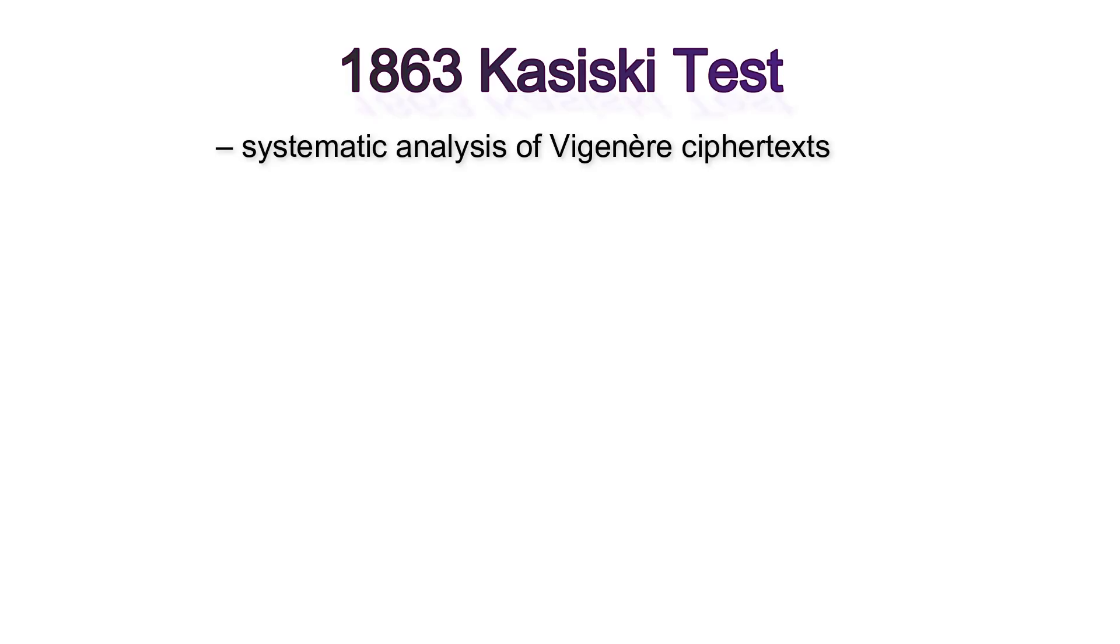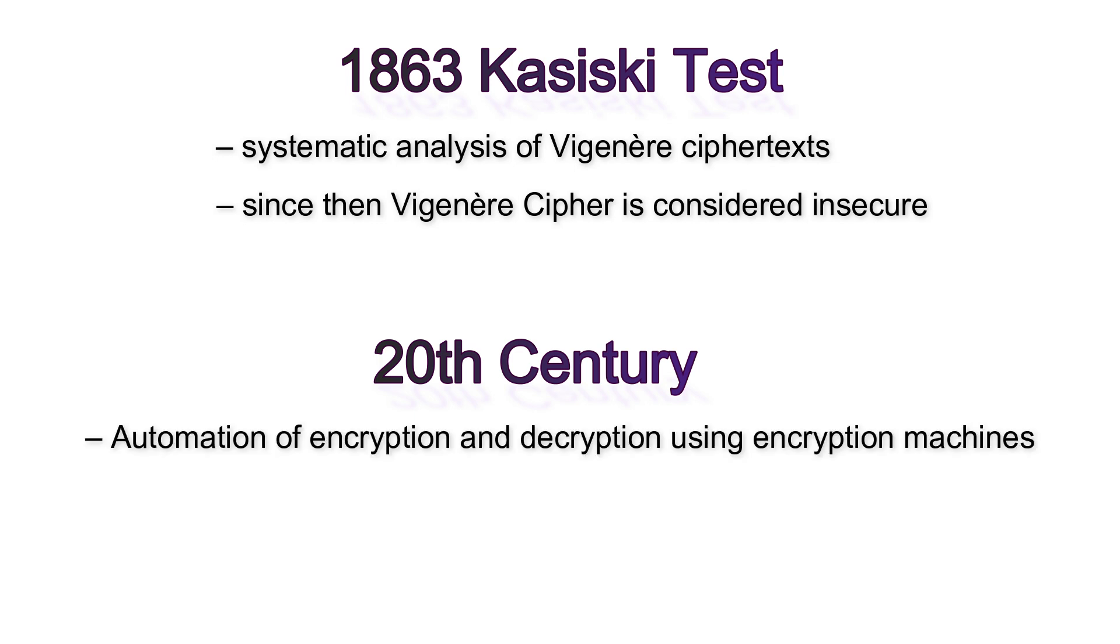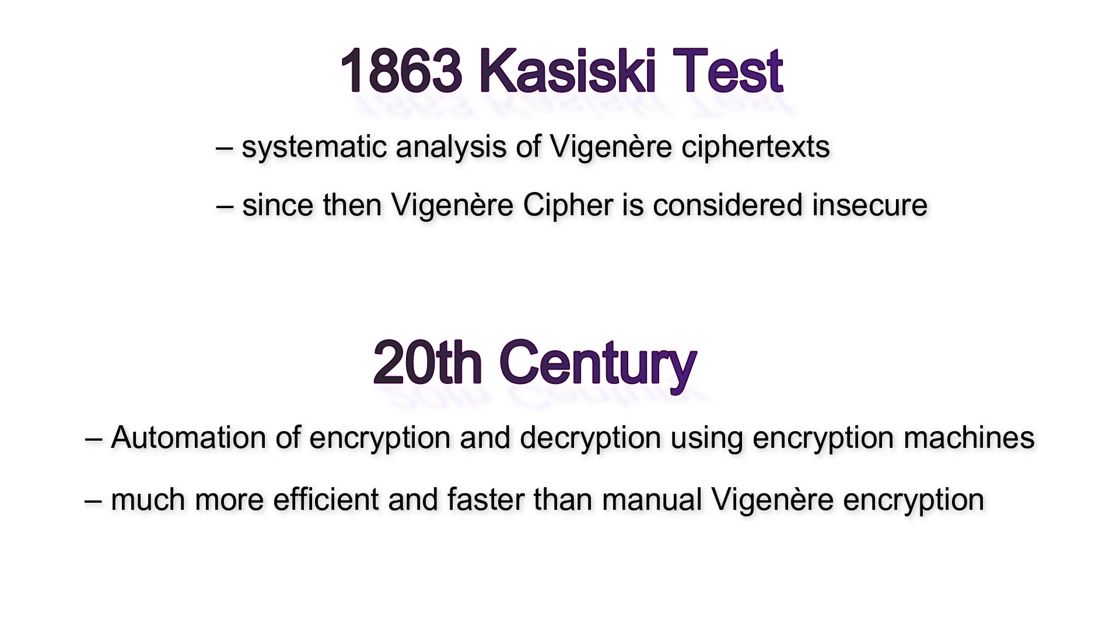So we have cracked the ciphertext. However, this only became systematically possible in 1863, thanks to the Kasiski test. Since then, Vigenère encryption has been considered insecure. Above all, in the 20th century, encryption and decryption was automated by encryption machines, which was much more efficient and faster than manual Vigenère encryption.